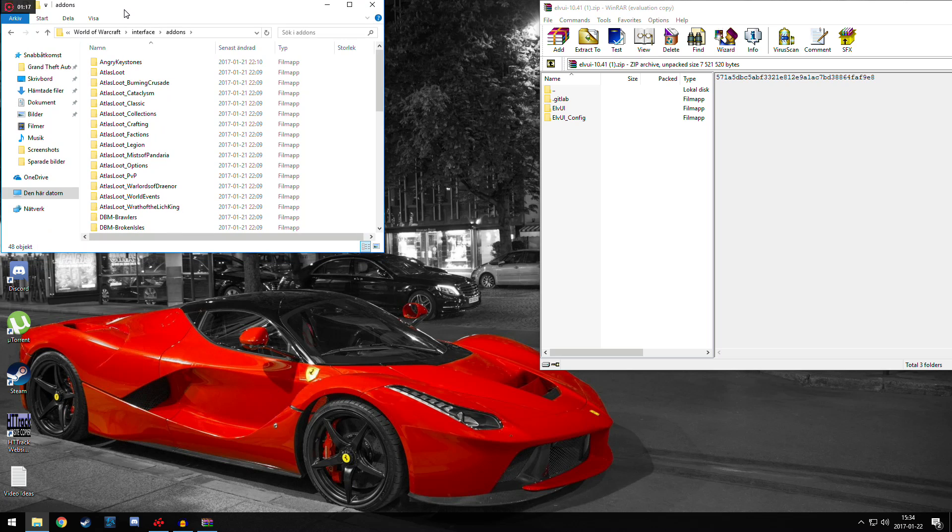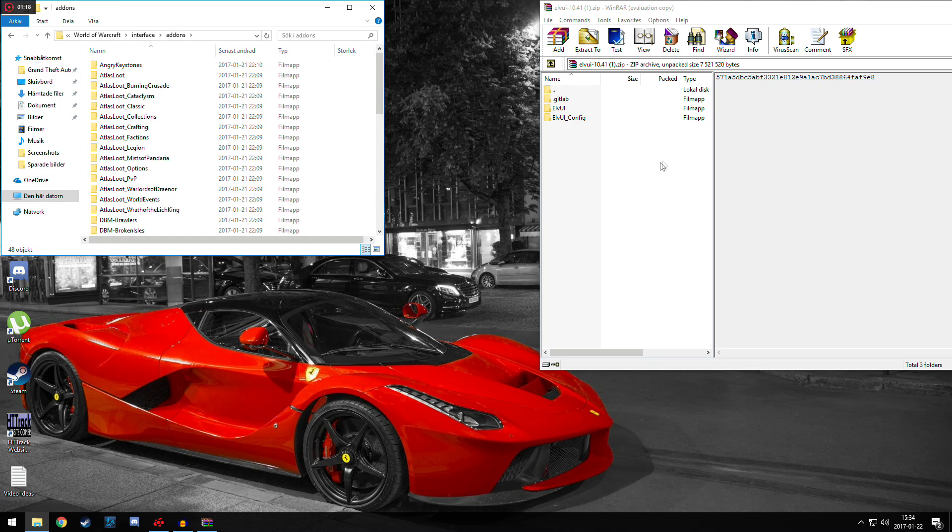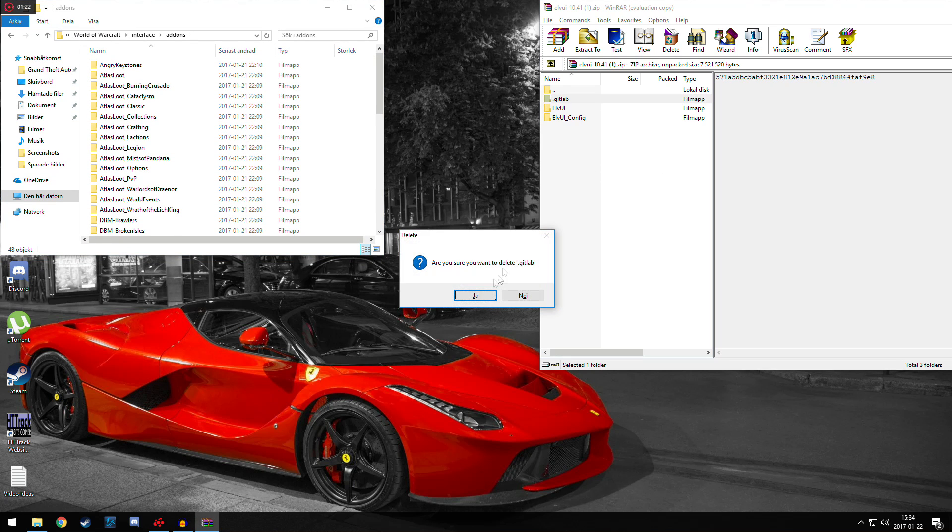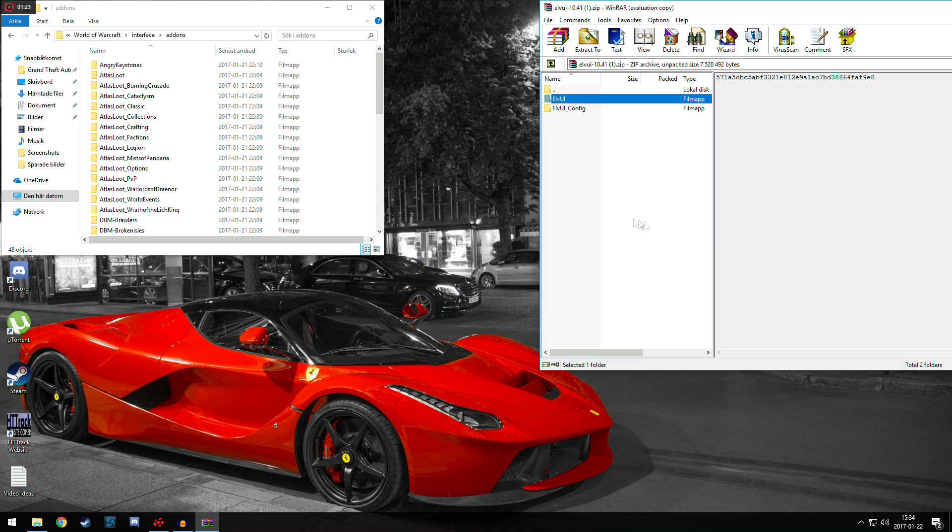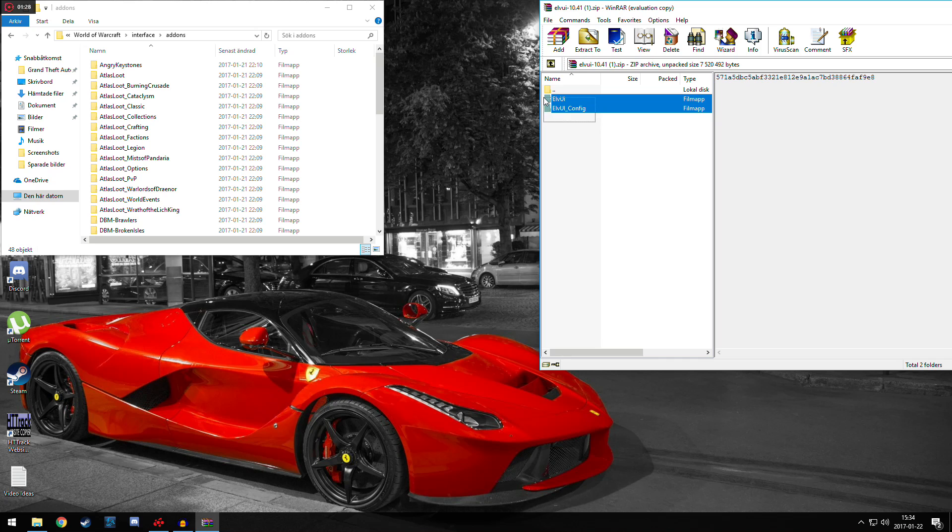Alright, now we're in here. So we can actually delete this .gitlab in the Winrar folder to make it simple. We should highlight both, or we are going to highlight both of these, and then we are going to place them inside the Add-ons folder.